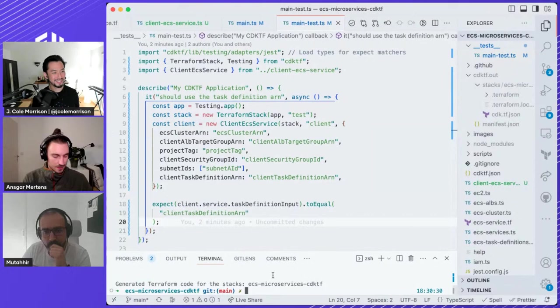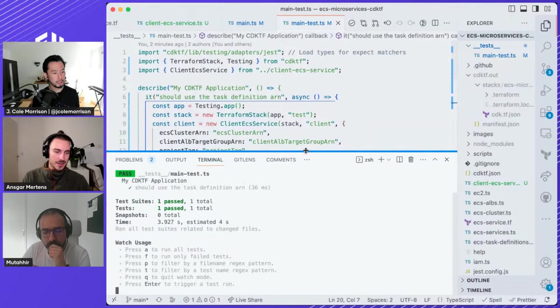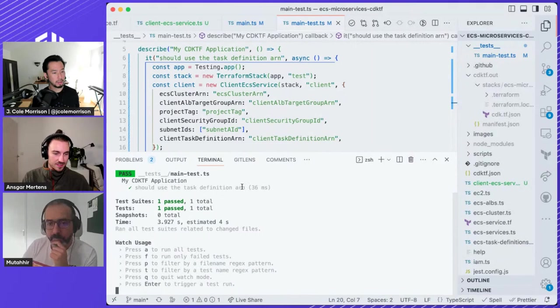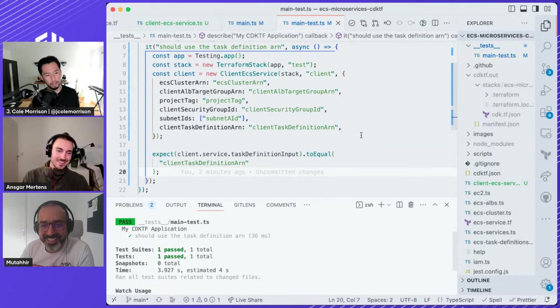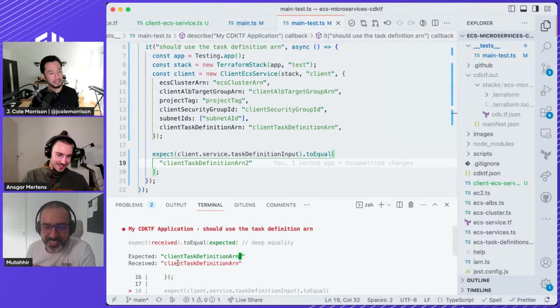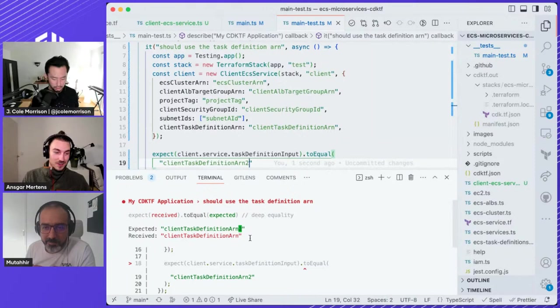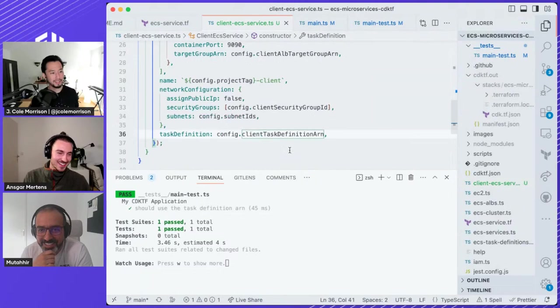We run `yarn test --watch`. This test script is already part of the CDKTF base project. The test passes! To demonstrate what failure looks like, we break the code — instead of passing the task definition ARN, we accidentally pass the client security group ID. The output makes more sense now because you see 'the expected thing is something completely different.' That's the real-world case.